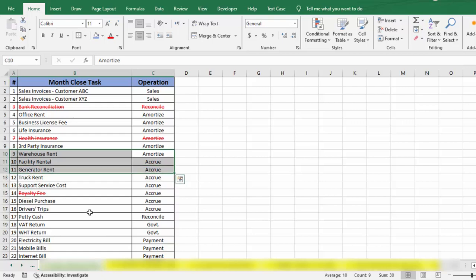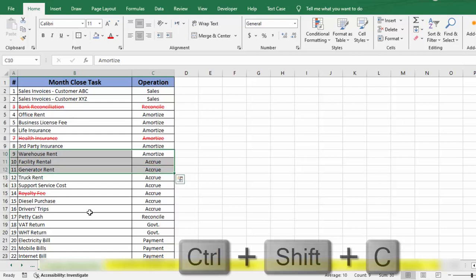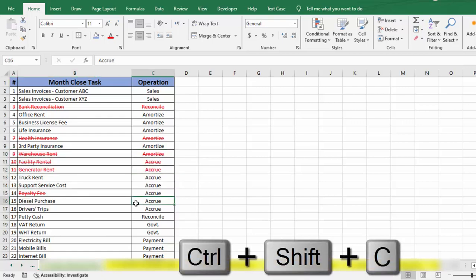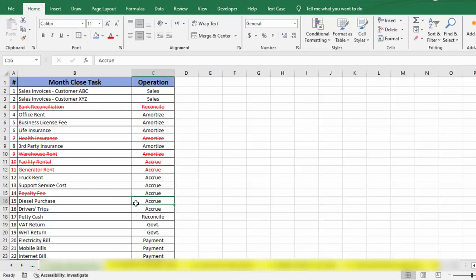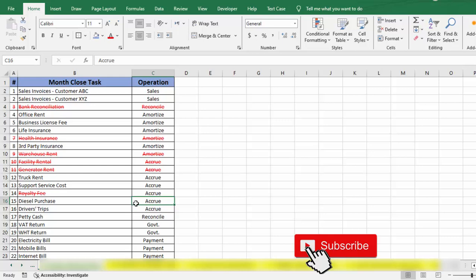I will use shortcut key Control+Shift+C and here we go. You can see we can easily create a new custom shortcut key in Excel in order to do any task and save our time.